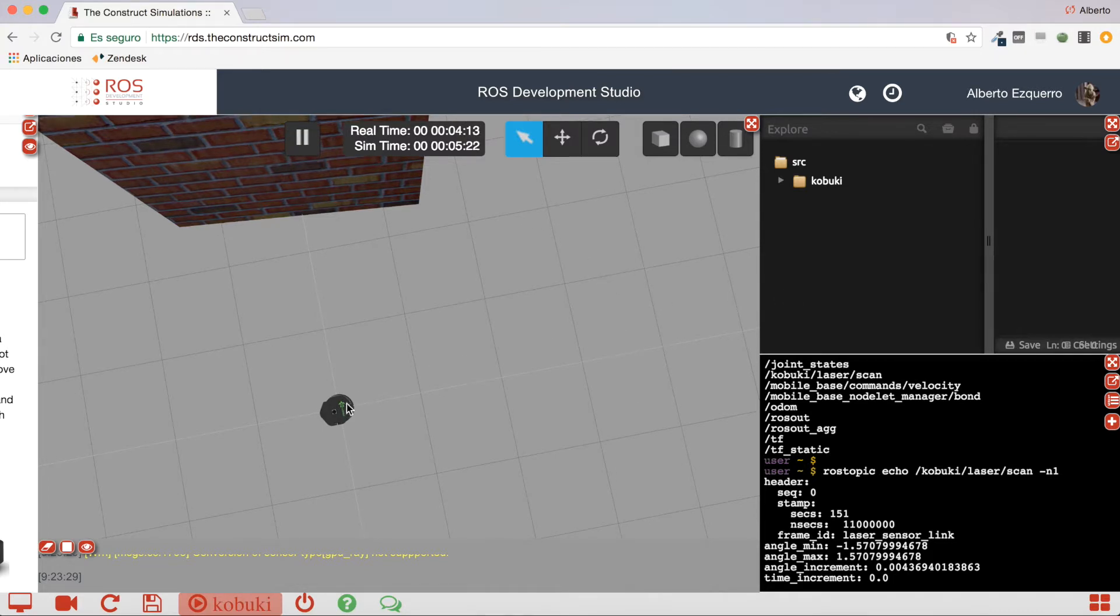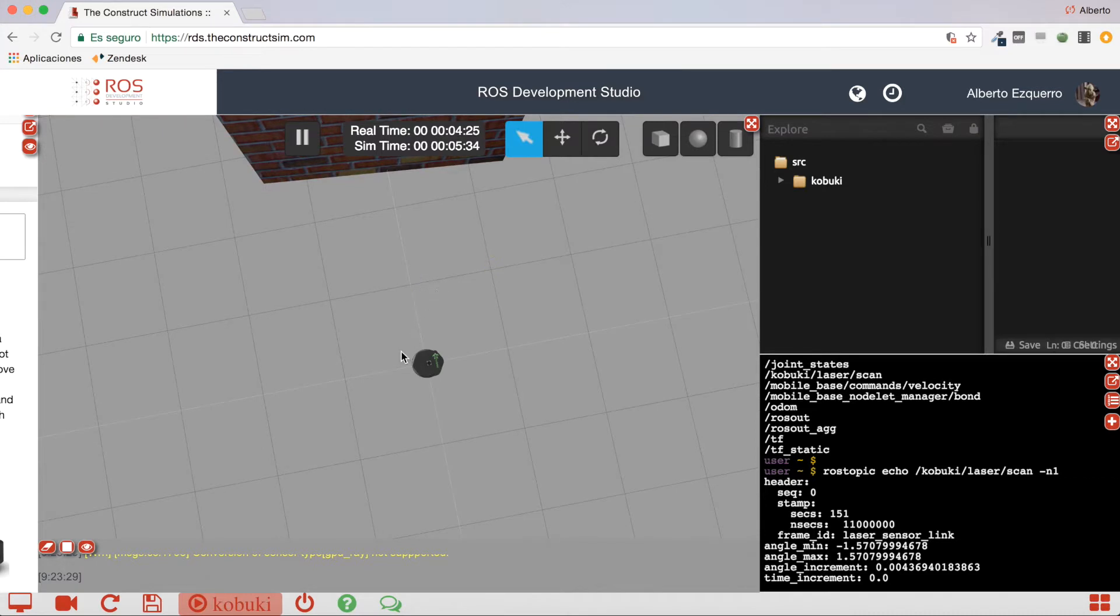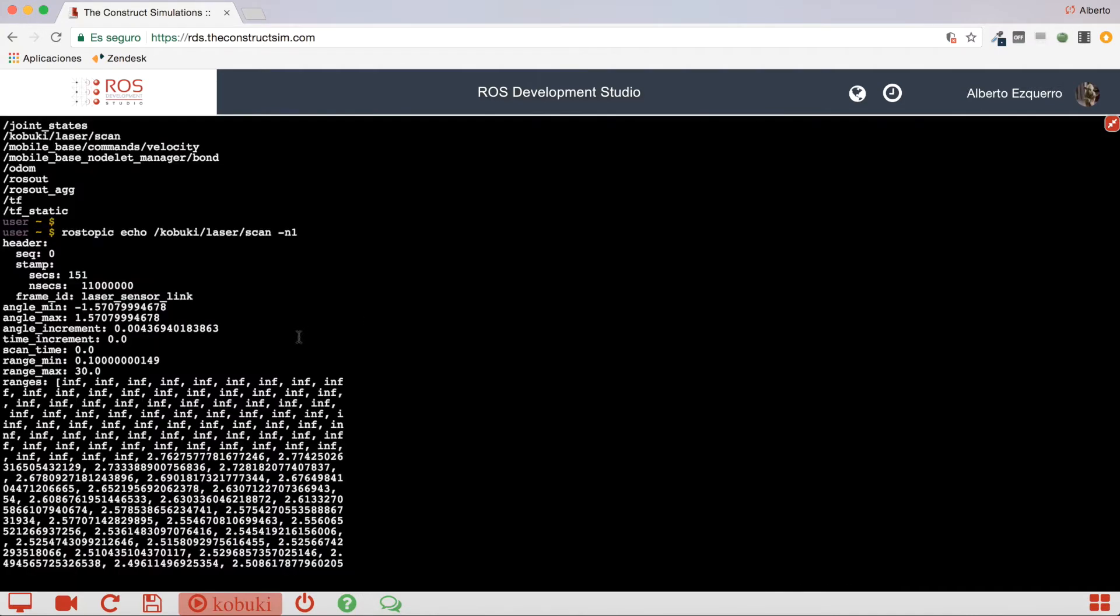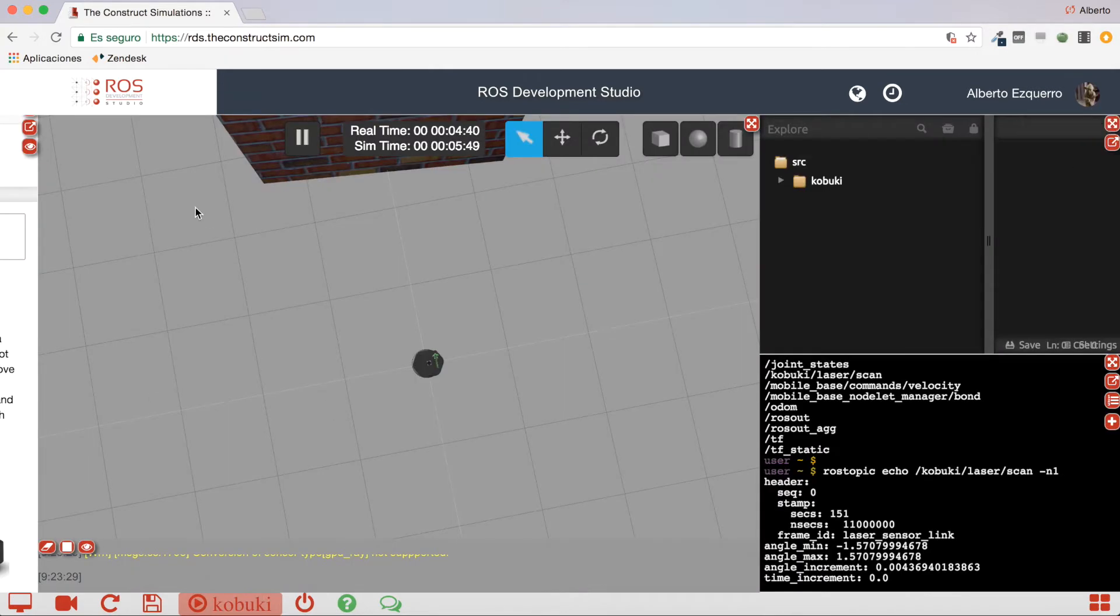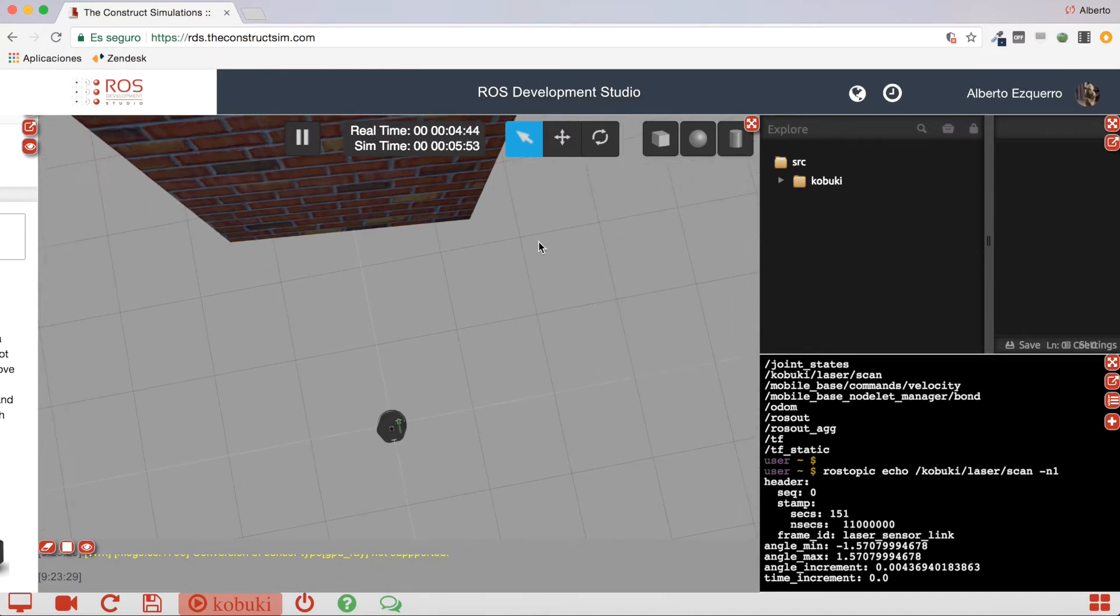So, it will start here, and lasers will go like this. And the first values of the ranges array will correspond to the lectures that are done here. The last values of the ranges array will correspond to the lectures that the laser beams are doing here. So, if you come here, you will see that this is an infinite value, an infinite reading. And this is because in this section, in the beginning, and in the end, also here, there is no obstacle.